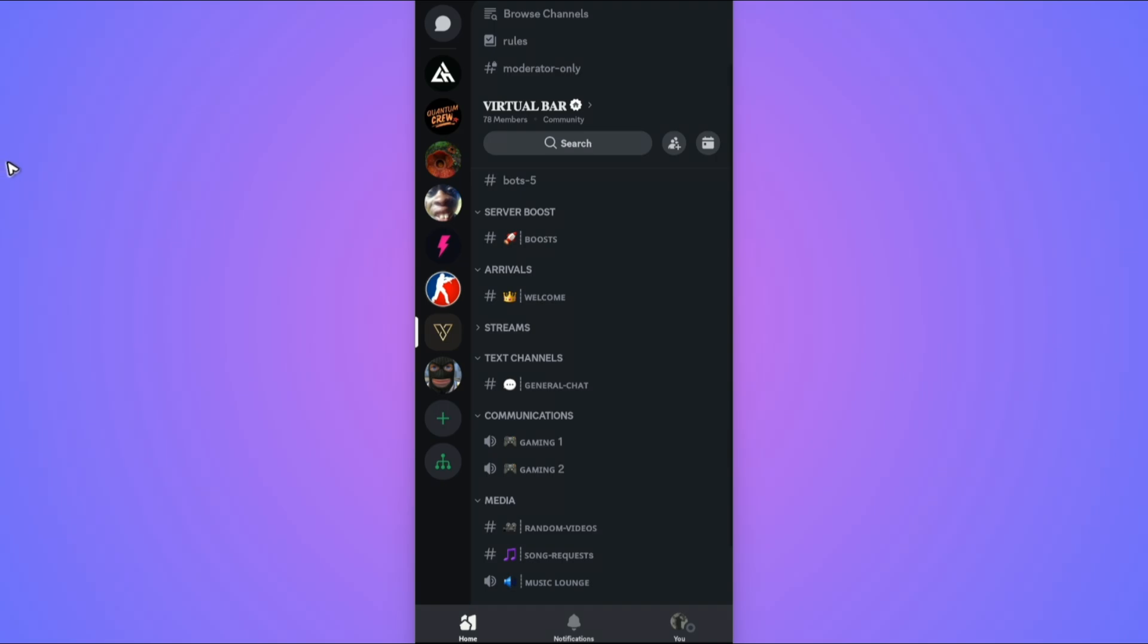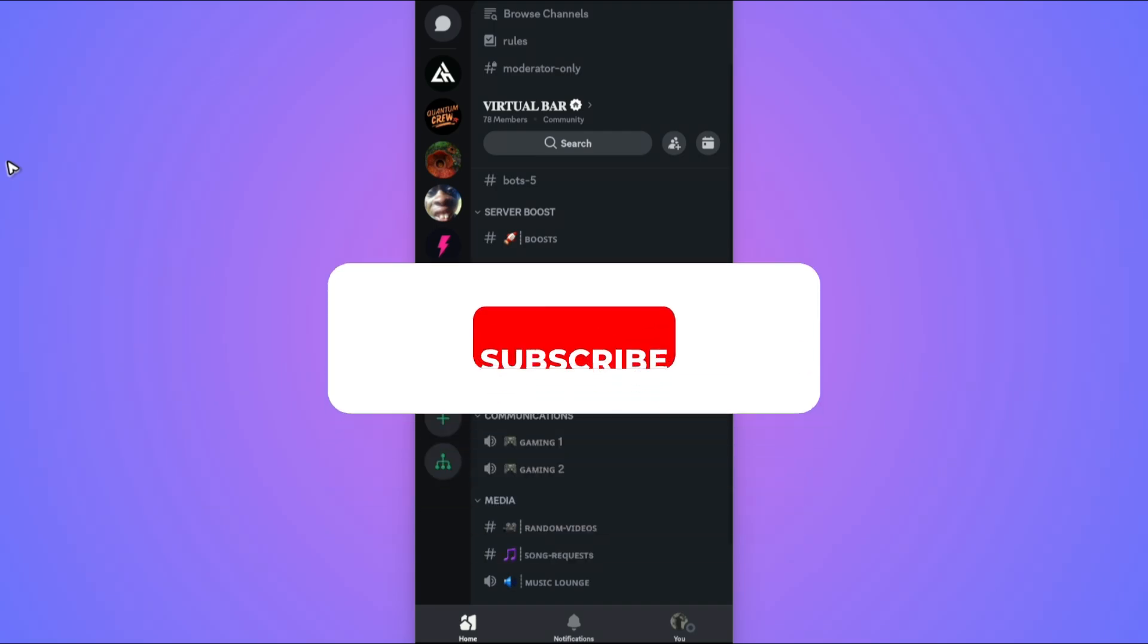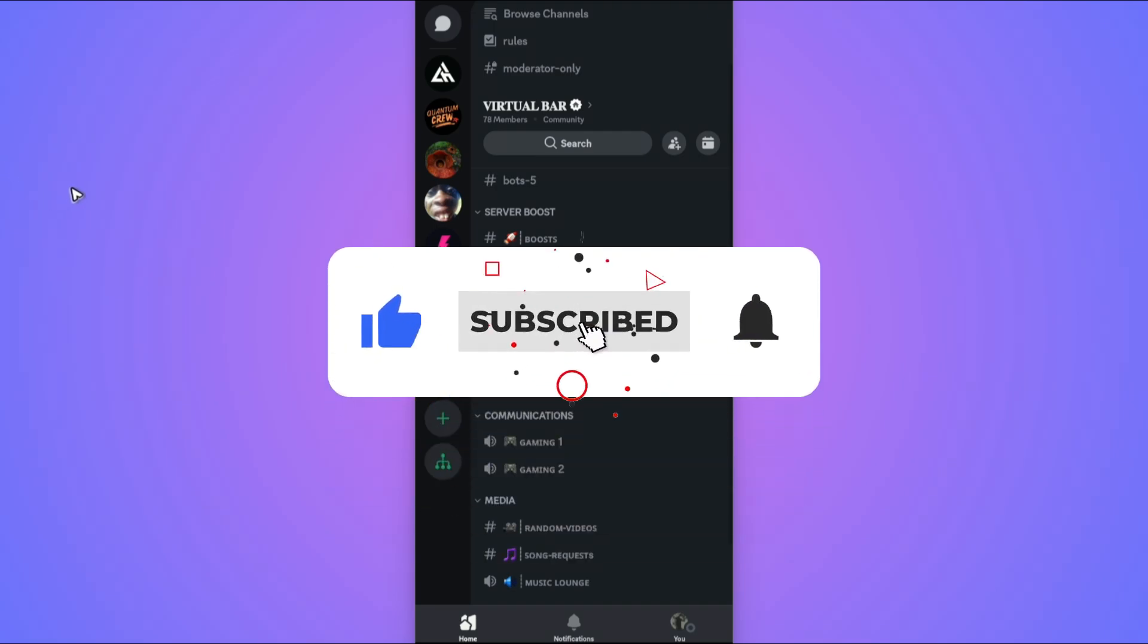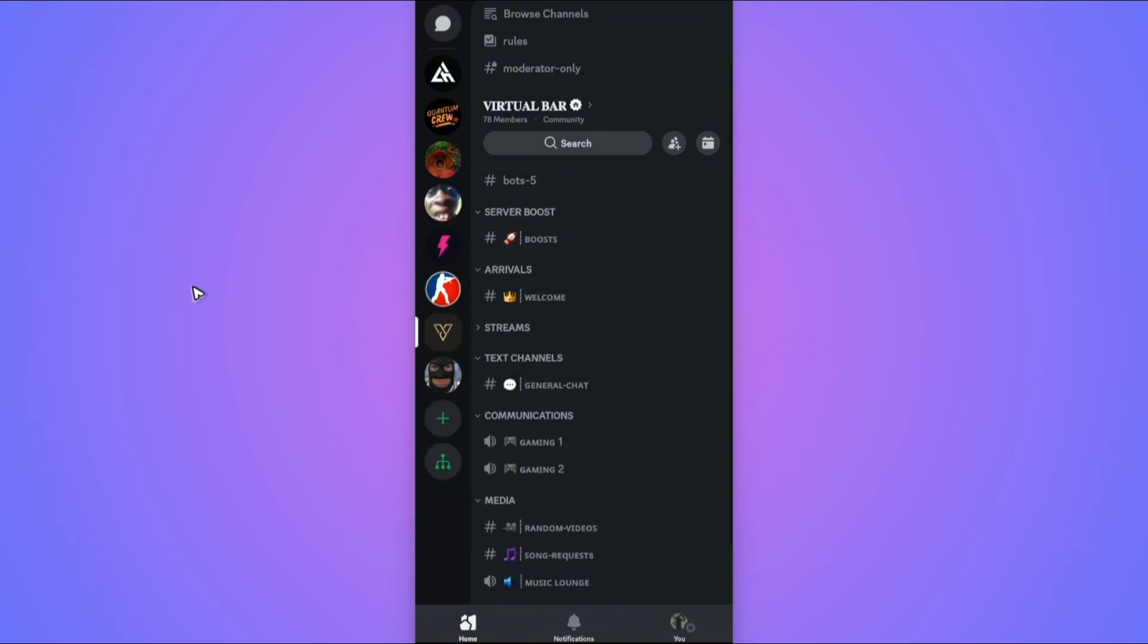Welcome, in this video I'll show you how to find and share your Discord profile link. If you found this video helpful, please leave a like and subscribe to the channel for more such tutorials.